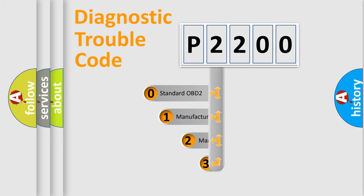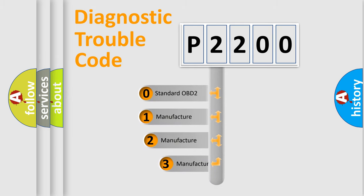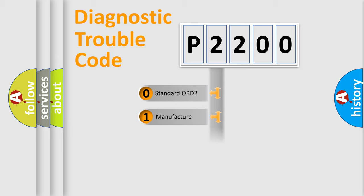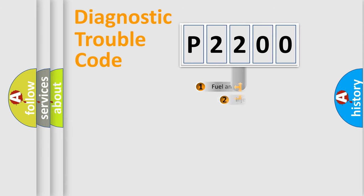If the second character is expressed as zero, it is a standardized error. In the case of numbers 1, 2, or 3, it is a more specific expression of the car-specific error.